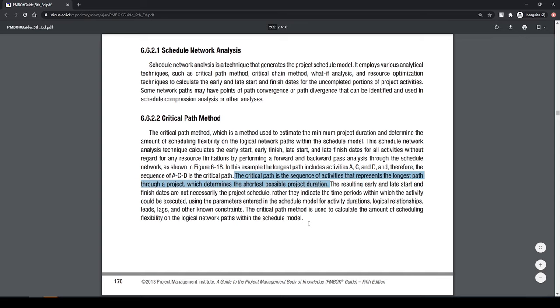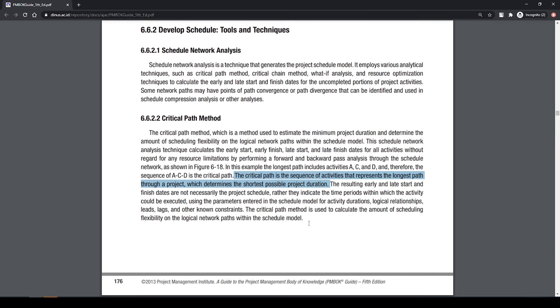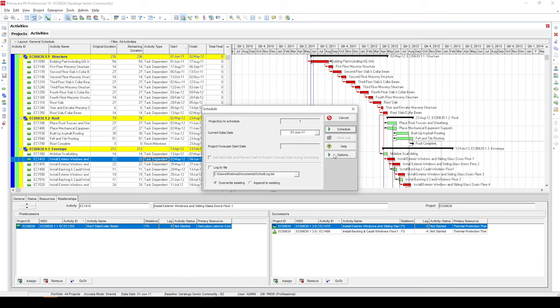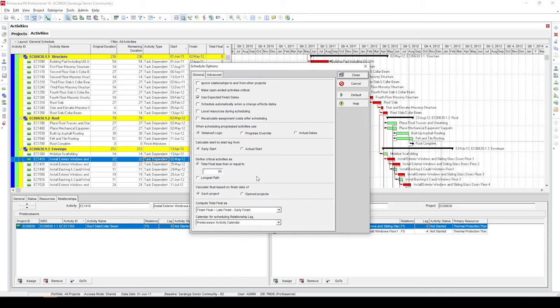Well, that's not exactly how Primavera calculates the critical path. To show you what I mean, let's switch back to P6. Click on schedule and then options. And you can see Primavera defines critical path in two ways.